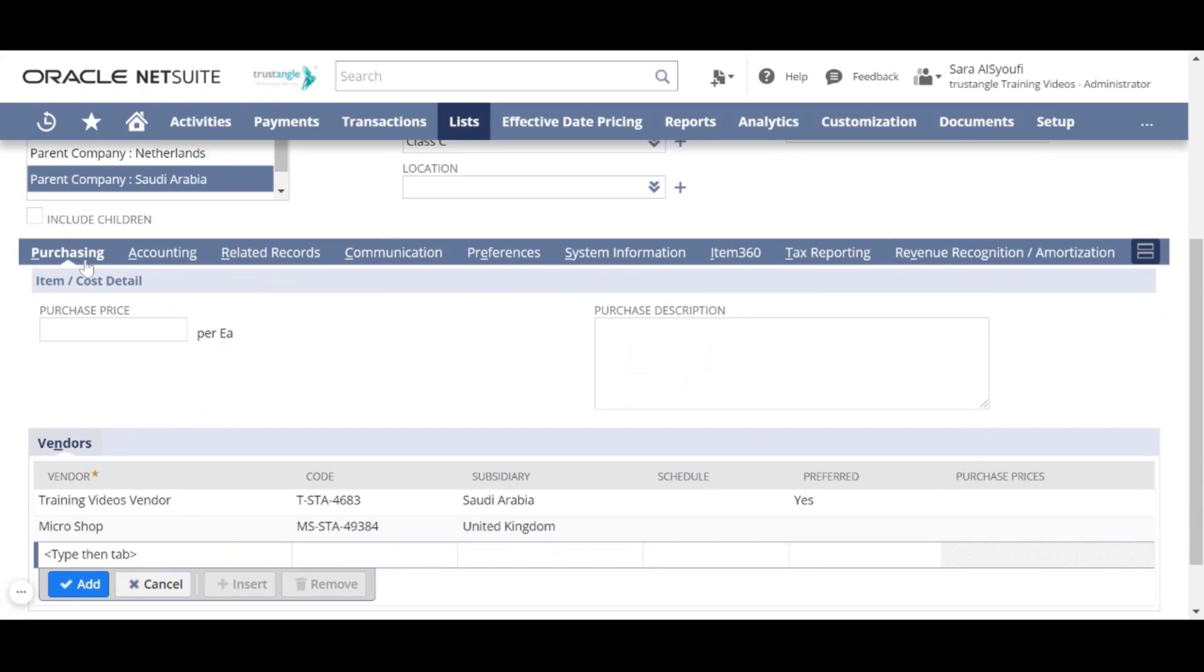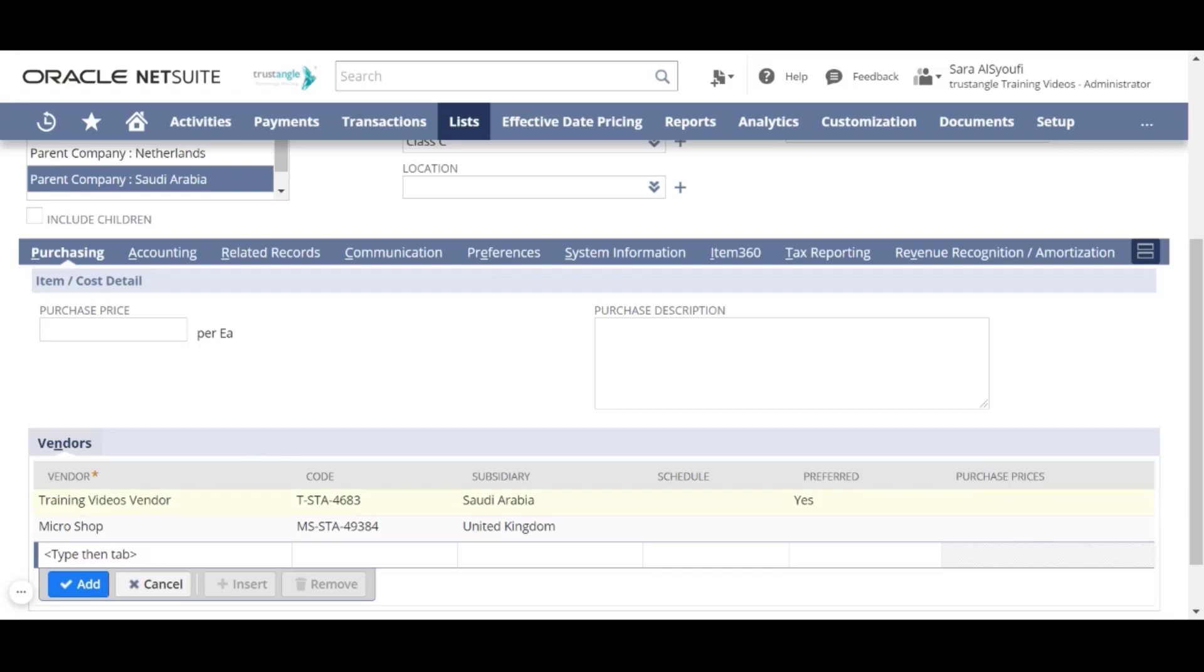On the Purchasing sub-tab, you can assign the purchase price for that item. You can also assign one or more vendors for this item with their codes and subsidiary, and you can choose one vendor to be preferred.